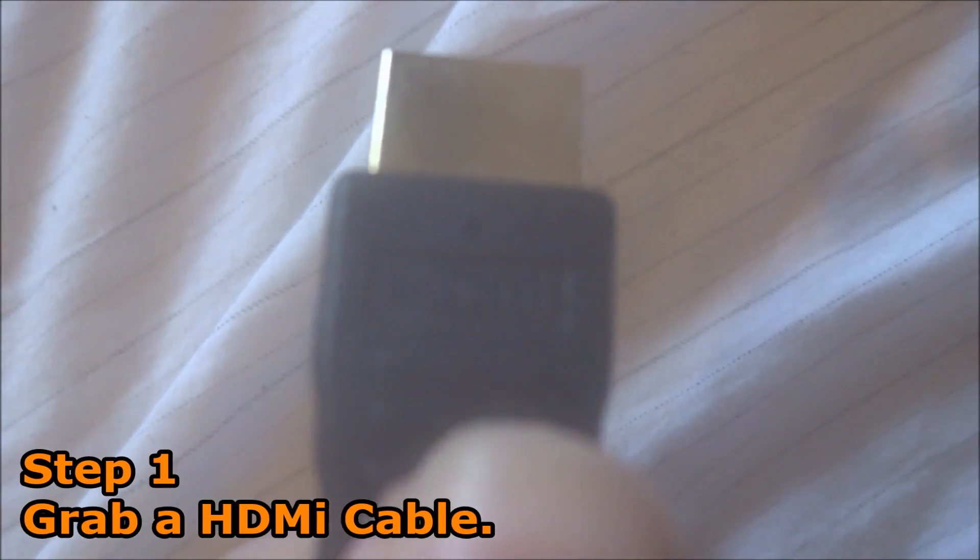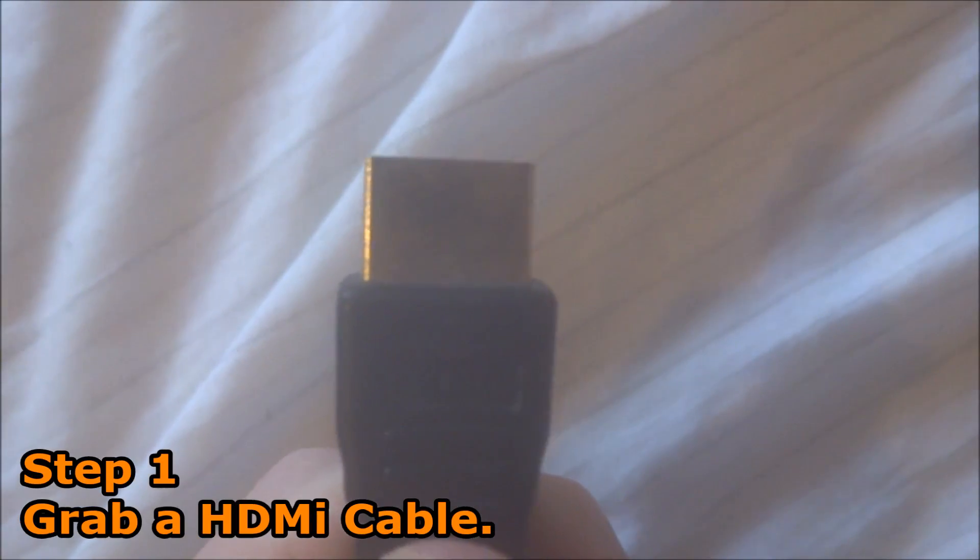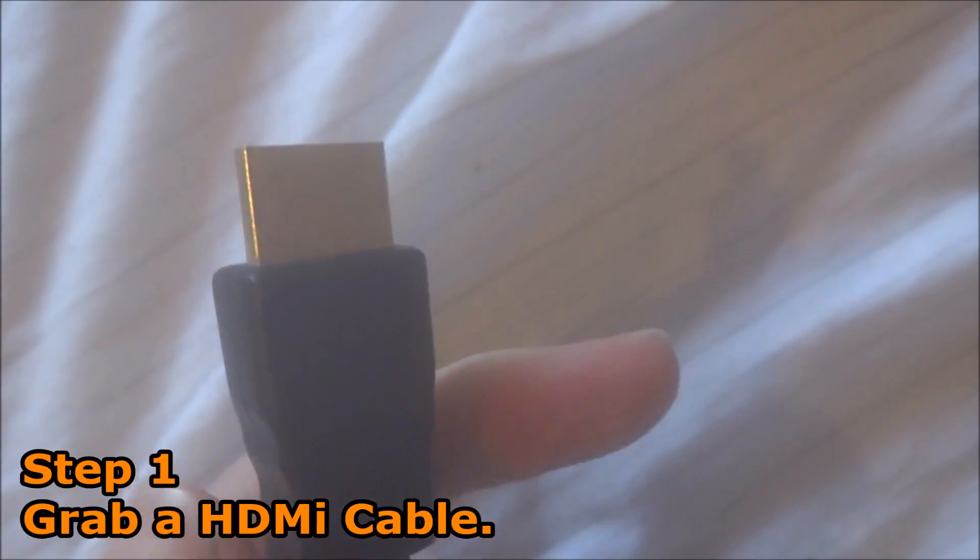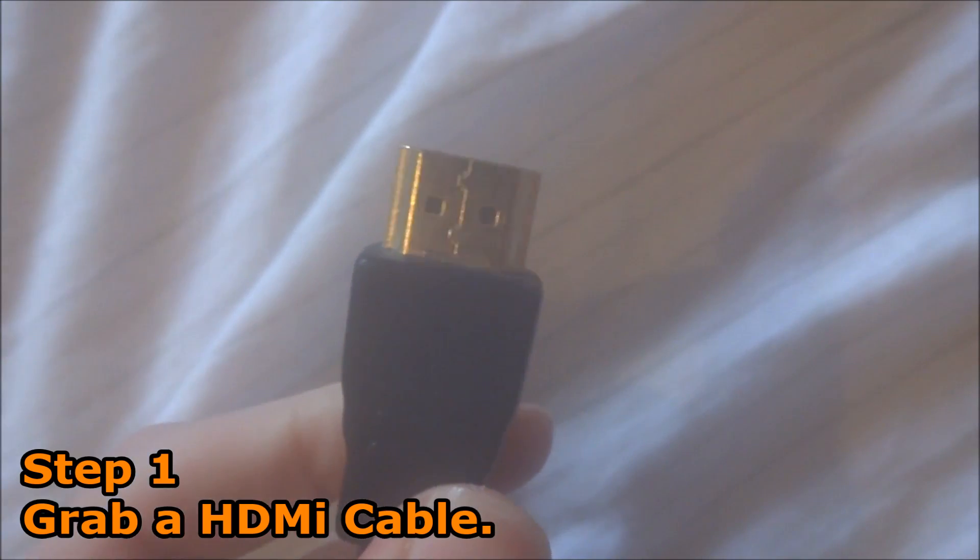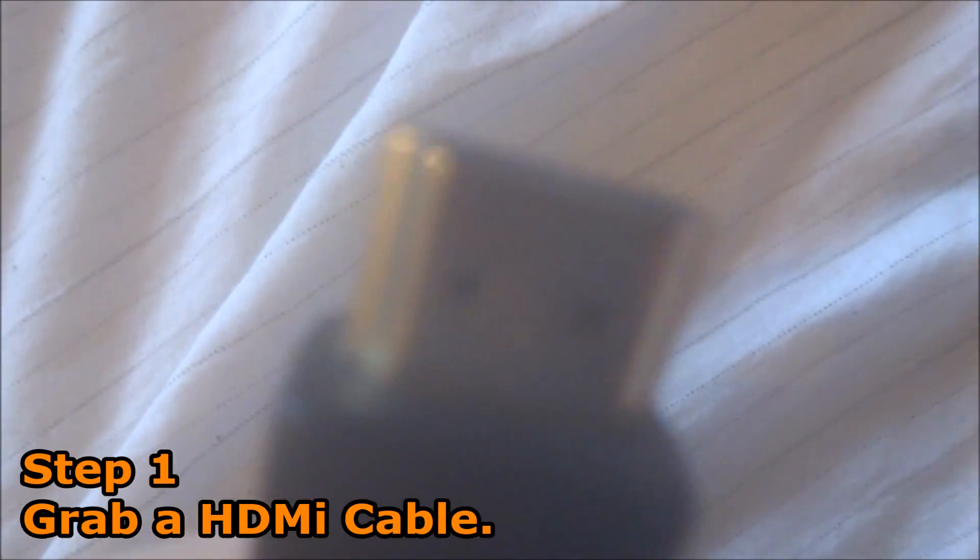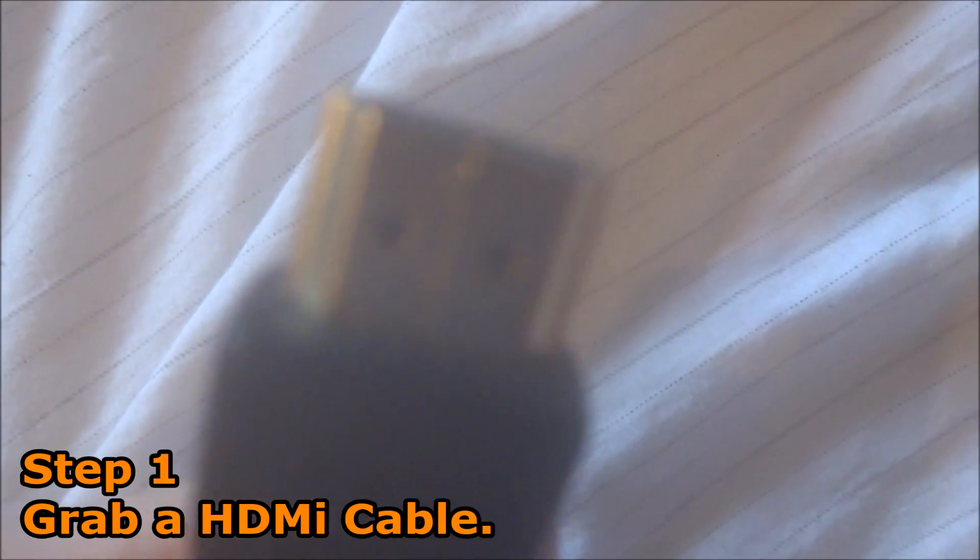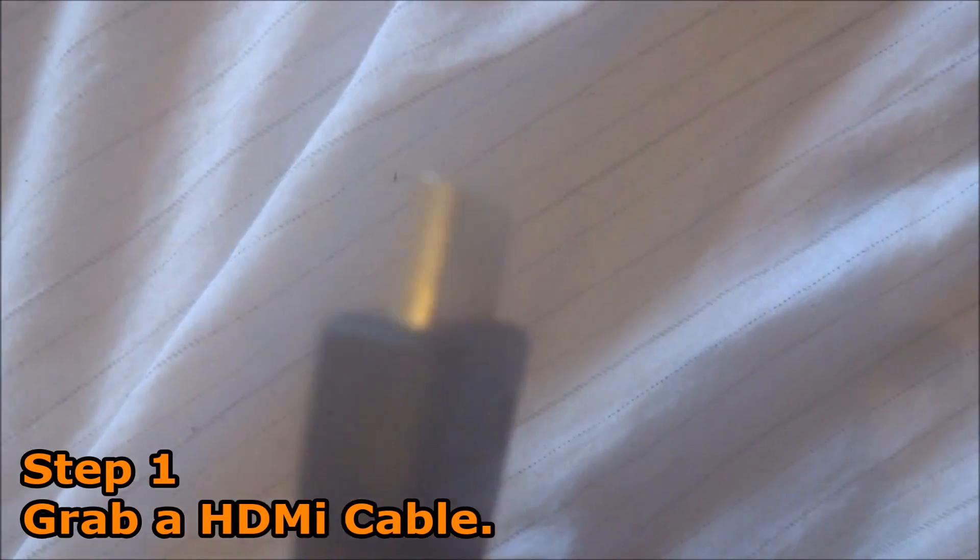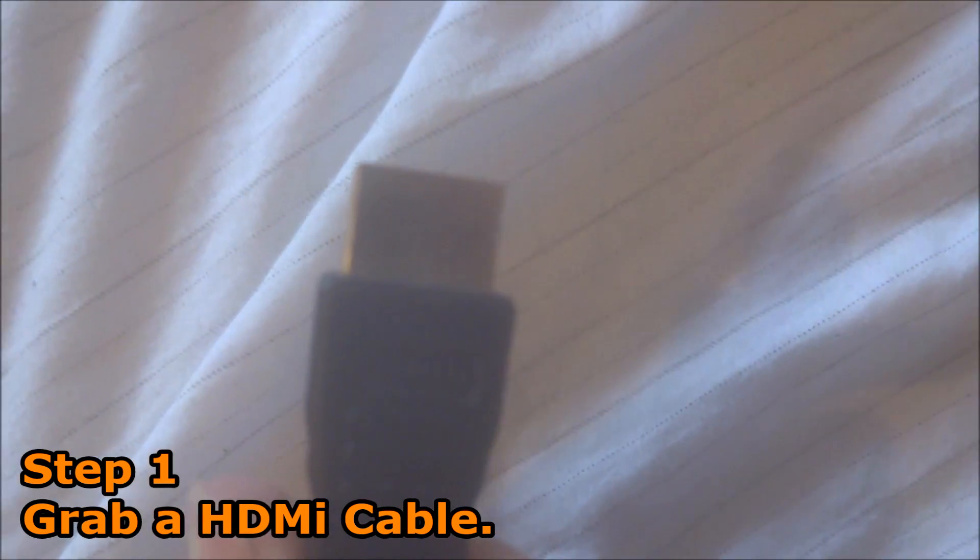First of all, you want to grab yourself a gold-plated HDMI cable. Don't worry if you don't have a gold-plated HDMI cable; a normal one will work perfectly fine.